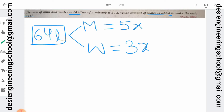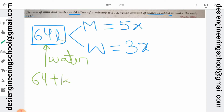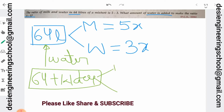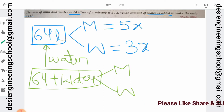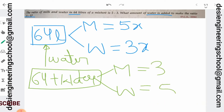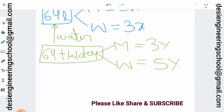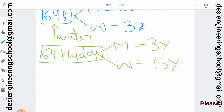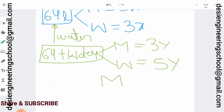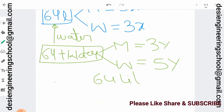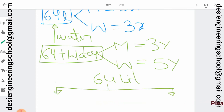The question is: if we add water to it, then obviously this is 64 liters now, and 64 plus whatever amount of water we add will become the total mixture. In this new mixture, we want to find the new ratio of milk and water. We will look at the total mixture of 64 liters and find the individual contributions of milk and water.